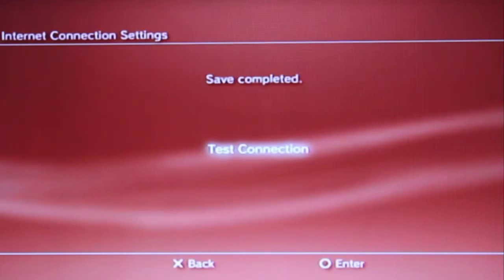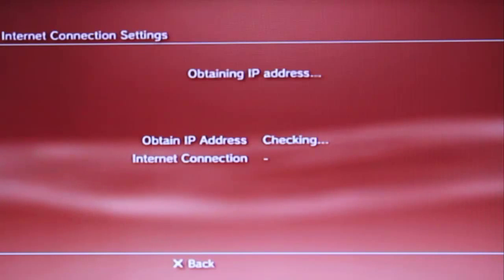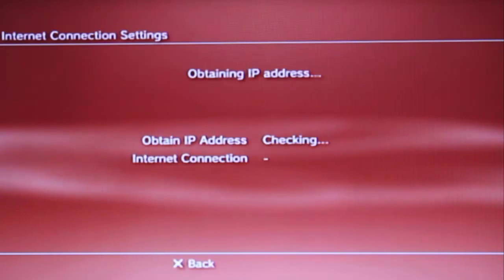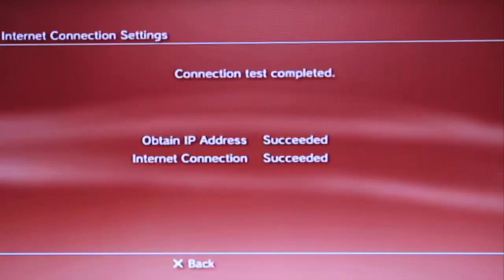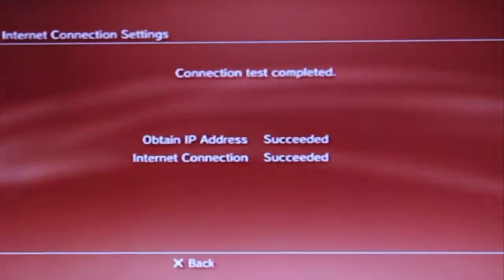Then the connection test will run. Now you will see it is success.